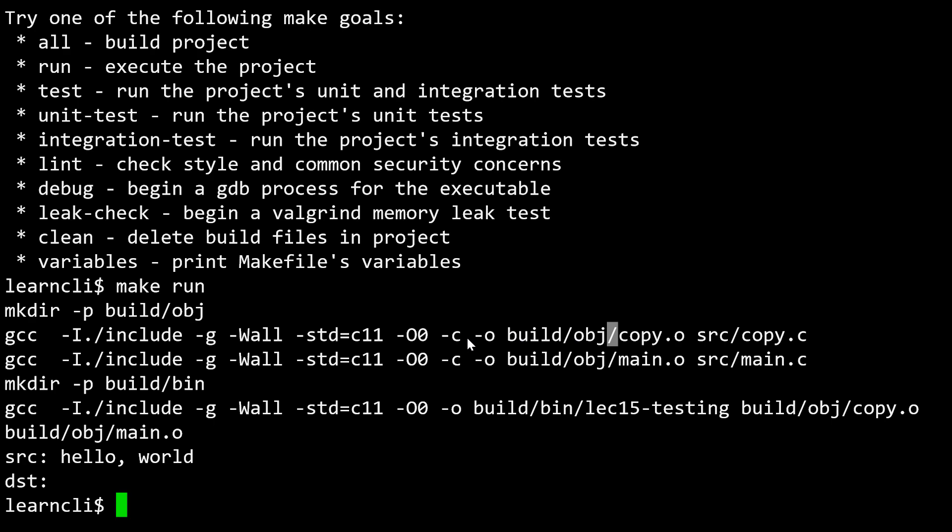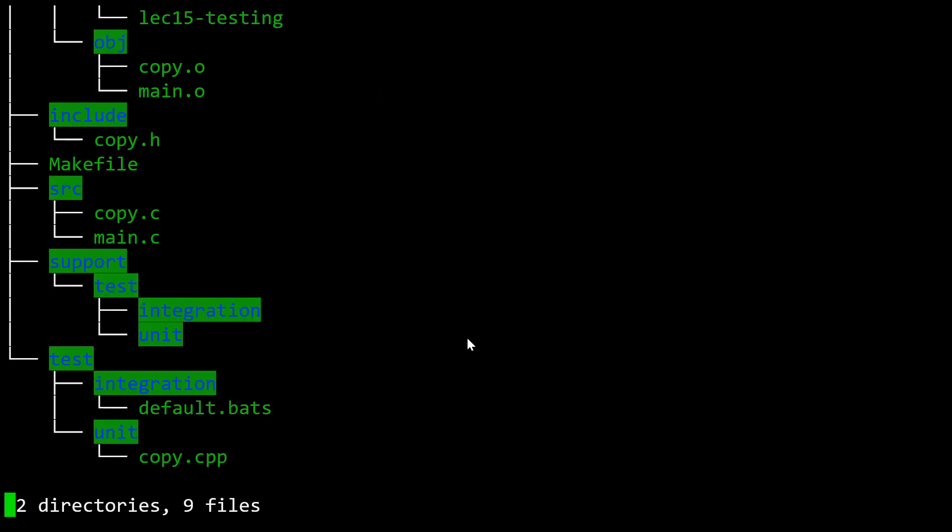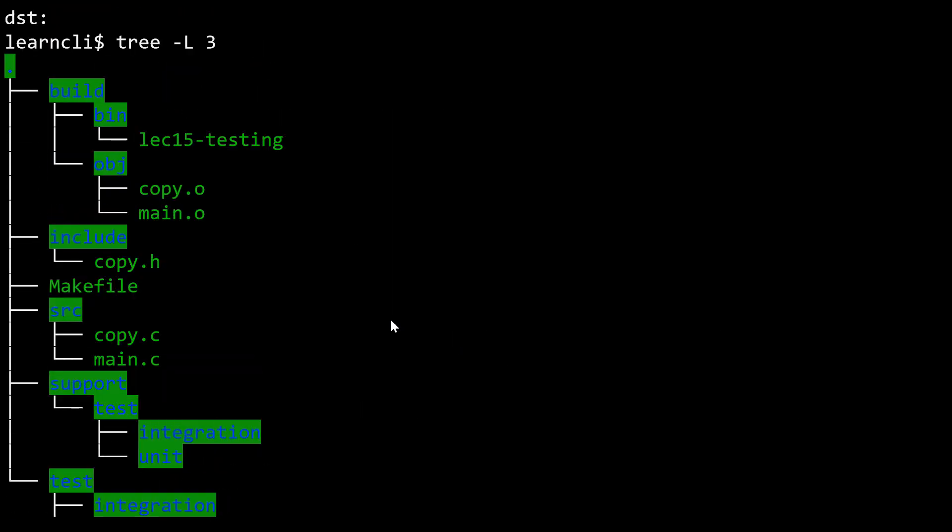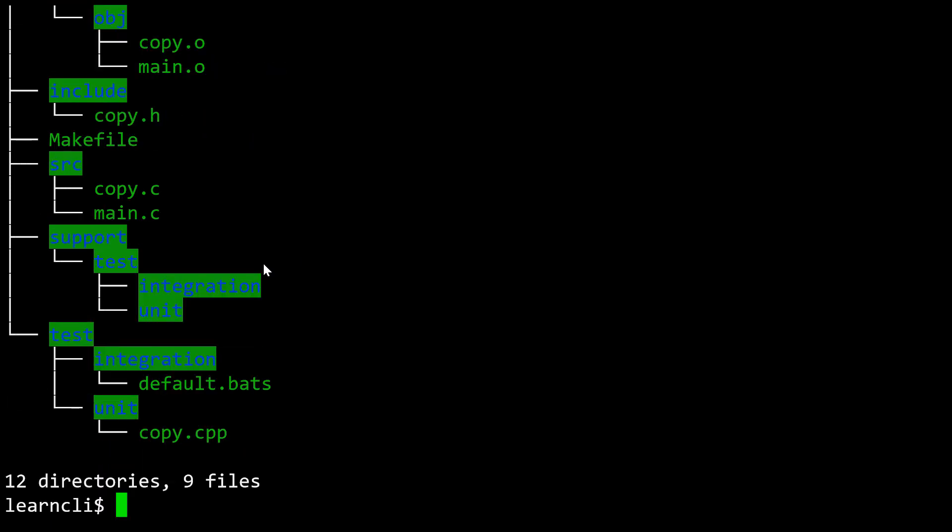I'm going to use that tree command one more time. You'll notice that now we have this build directory. In build is where our binary is being built. This is our actual program, and this is where our object files are being built. All of this is taken care of automatically for you just by virtue of this makefile that's being provided moving forward in the semester.